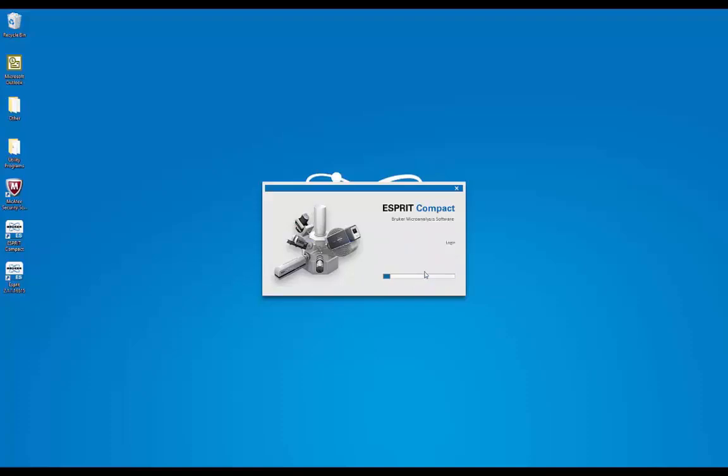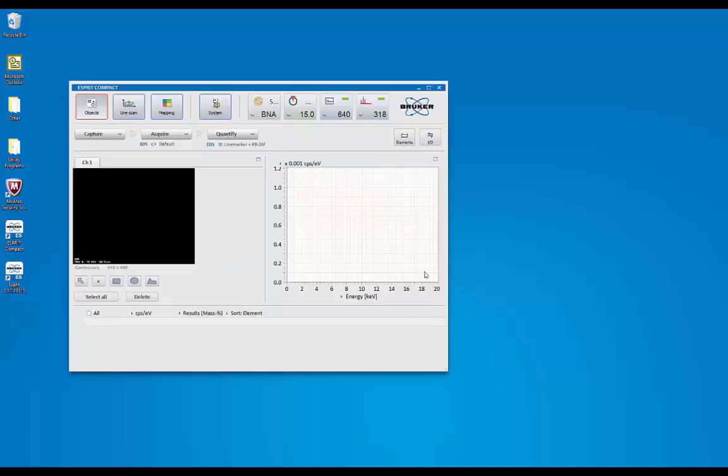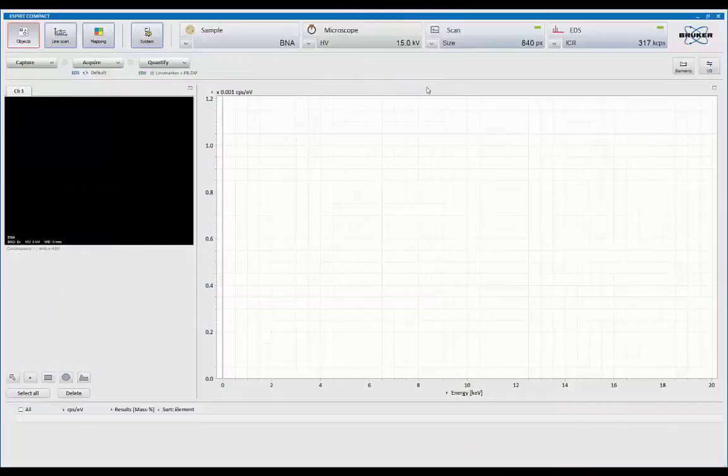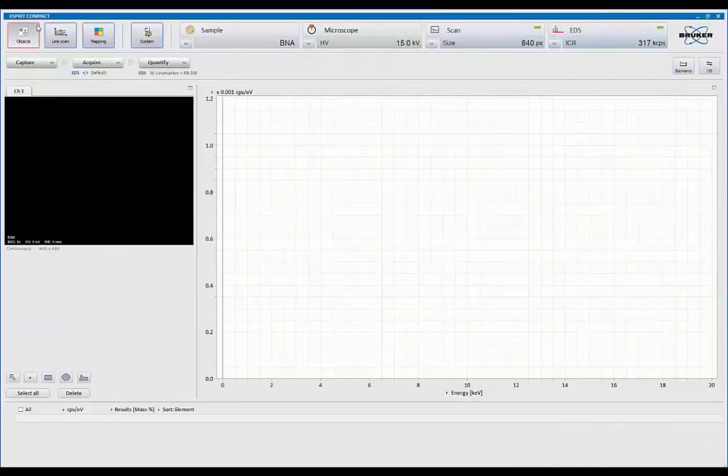Each analyst can have their own login, and you can set level of expertise, so you can have a basic, advanced, and a supervisor mode. Going full screen, this is the entire control of all the system.